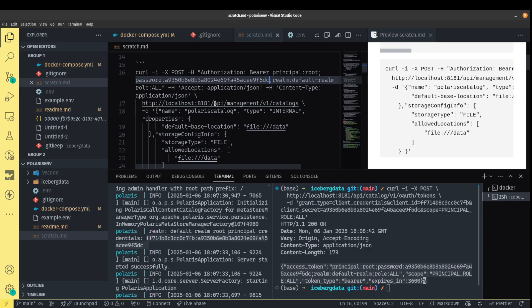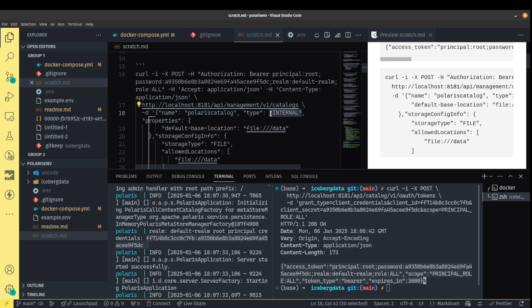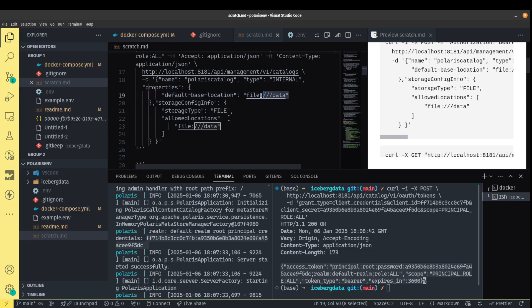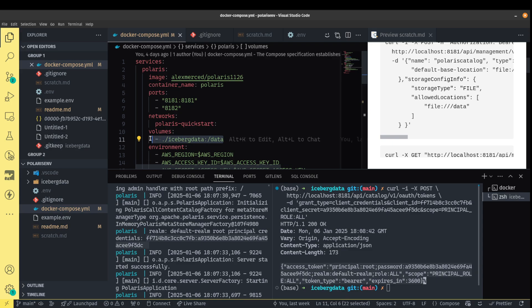I'm just going to continually do that as I go along. This API call is going to make a call to the catalogs endpoint to create a catalog. In Polaris, you can make multiple catalogs — either internal catalogs that Polaris manages, or external catalogs which may refer to an external Nessie catalog, Gravitino catalog, or AWS Glue. We're going to create an internal catalog. We'll use the file storage type, which means we're using just a local file system, and we're going to be mapping it to this folder. That folder is mapped in our Docker Compose file to the iceberg data folder.